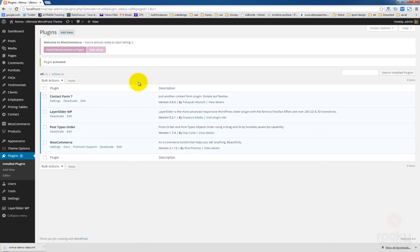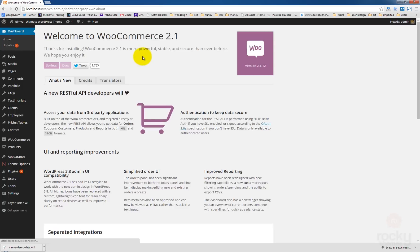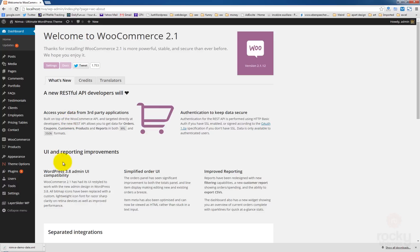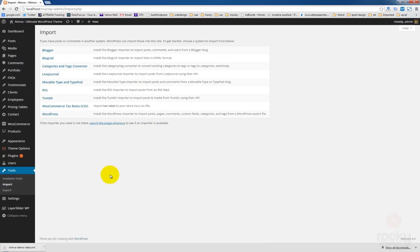You'll have this message here. Let's click on skip setup because we already have our pages included in the demo content. So we have now WooCommerce installed. Next, we need to go to this area, tools. Next, click on import and select WordPress.